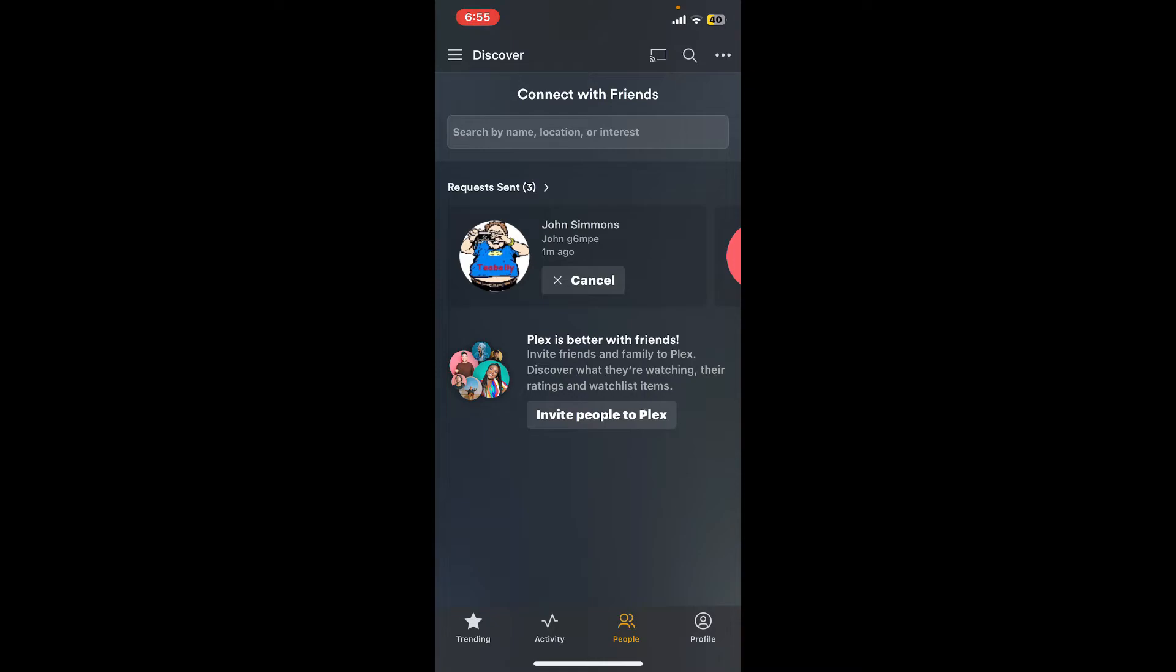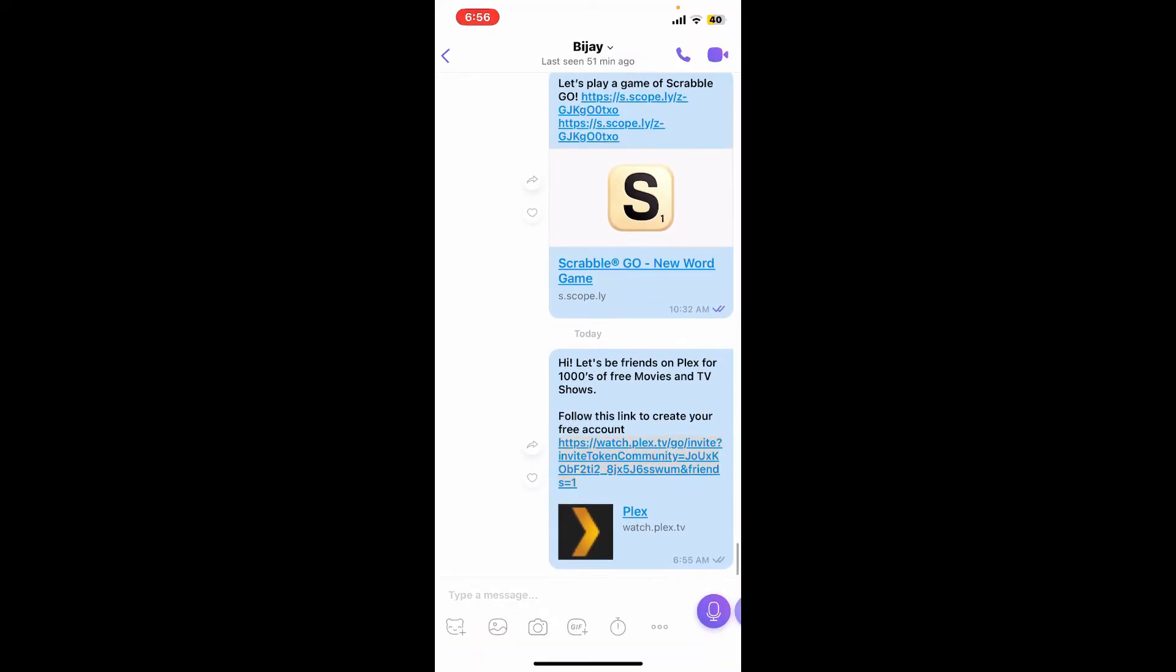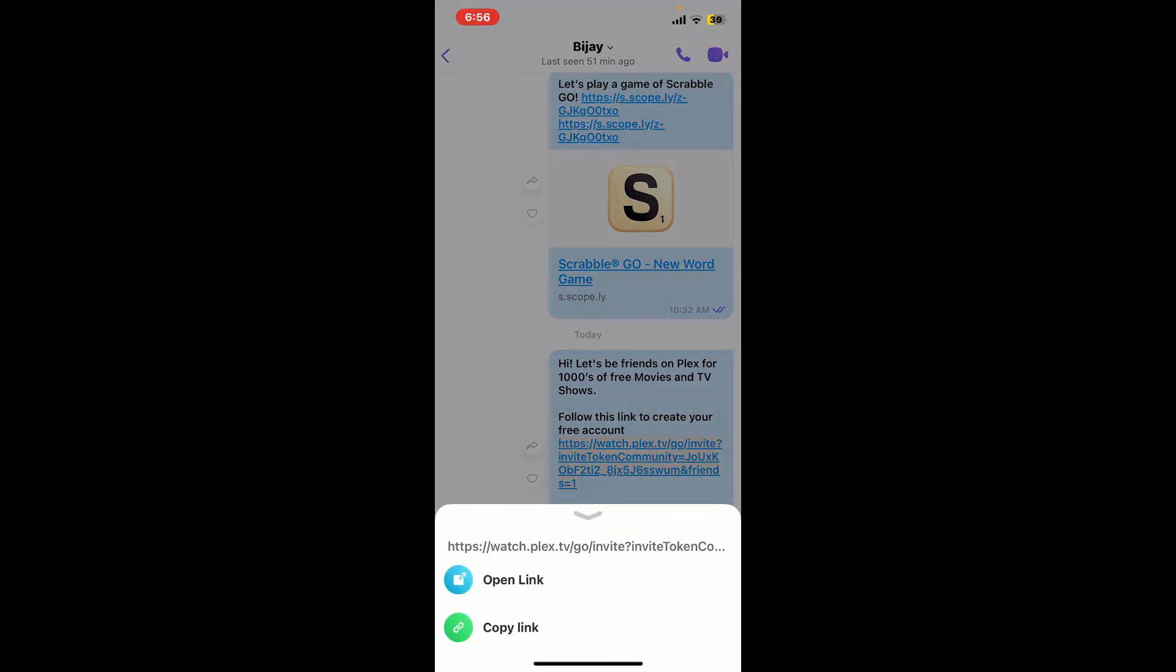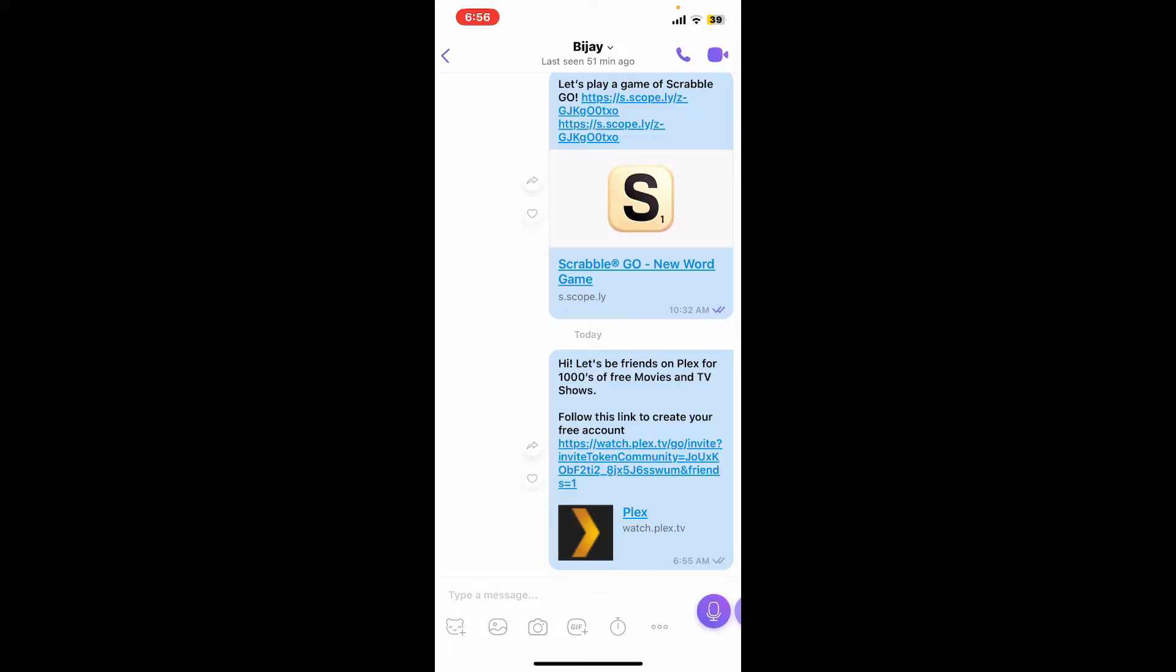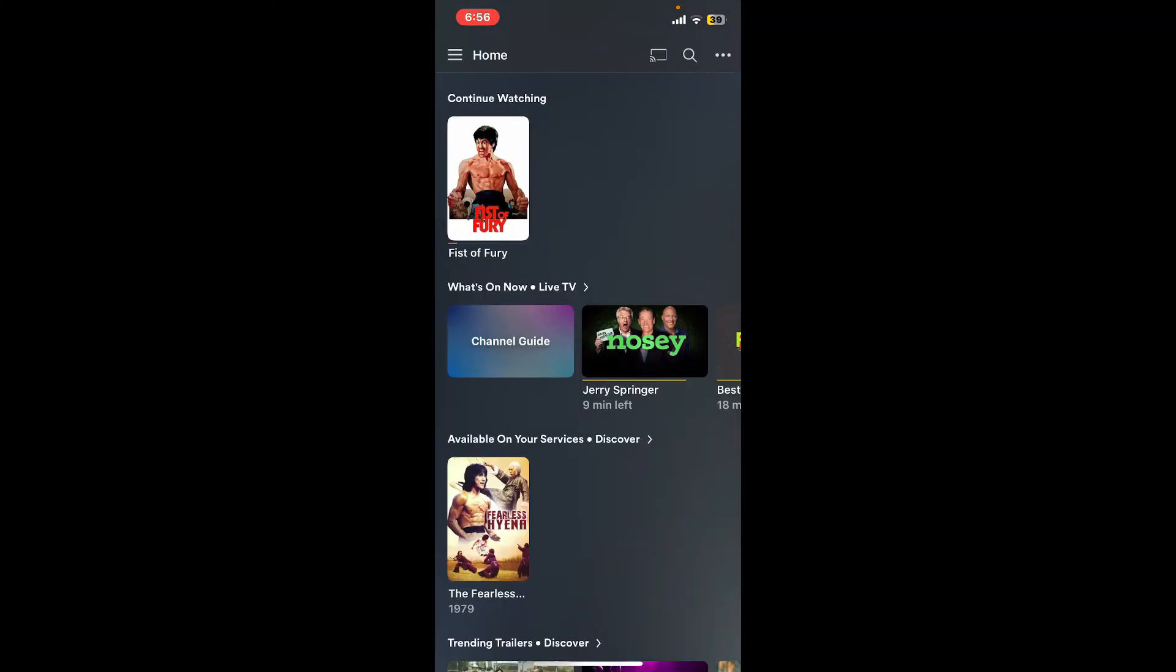Soon after they join Plex with your invitation, you will be able to add them as your friend. When your friends join Plex, they will need to click on the link provided. After they join Plex, they will need to log in and create a new account, and then you will be able to add them as your friend.